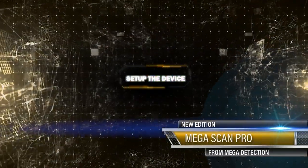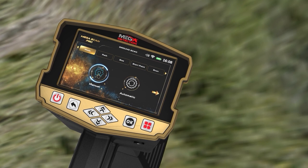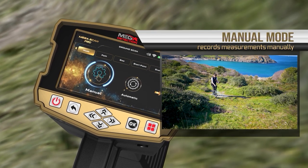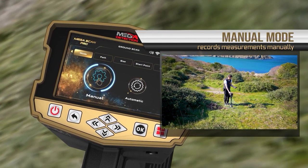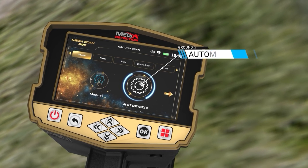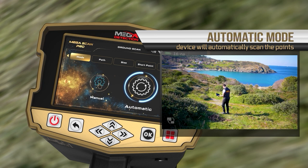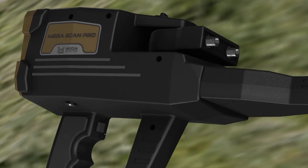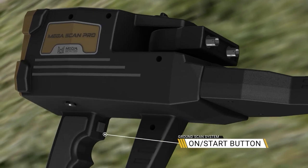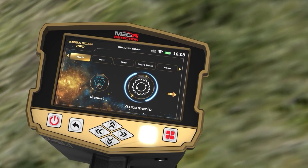Setup to display results on device screen. On the Scan Mode screen, the user can choose between two options: Manual Mode, where the user performs the scanning process manually and records measurements at each scan point; or Automatic Mode, where the device automatically scans points without user intervention, scanning with an interval between each point. The user only has to press the Start button at the start of each new scan line. Use the left-right arrow buttons to choose the appropriate Scan Mode, then press OK.